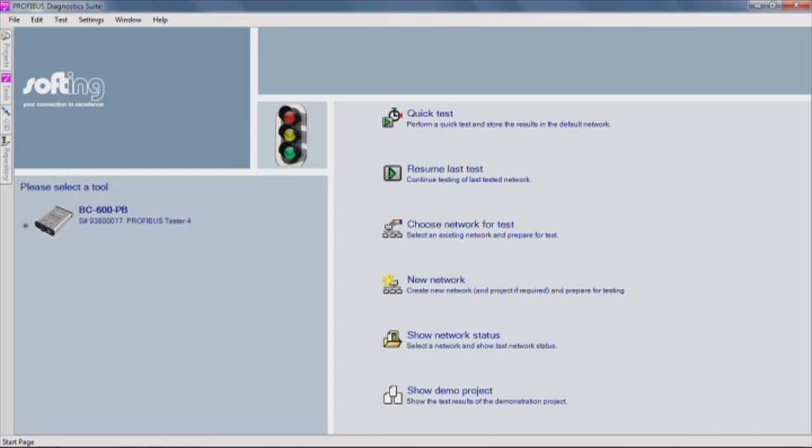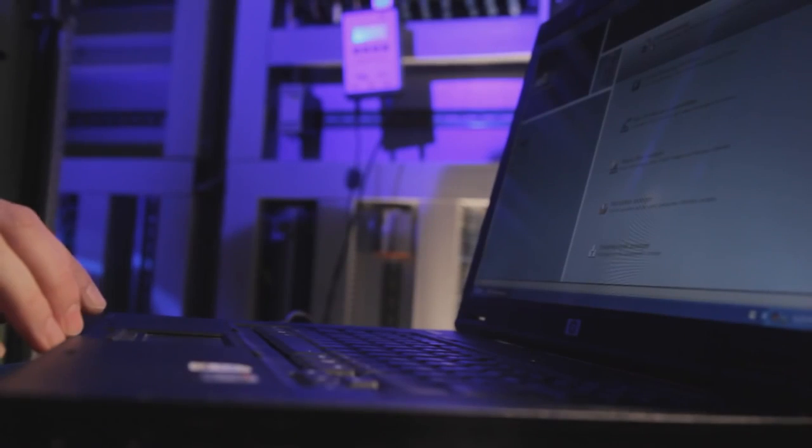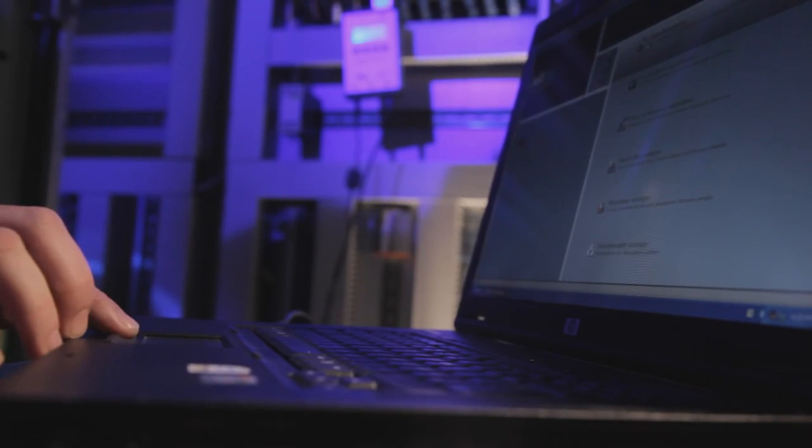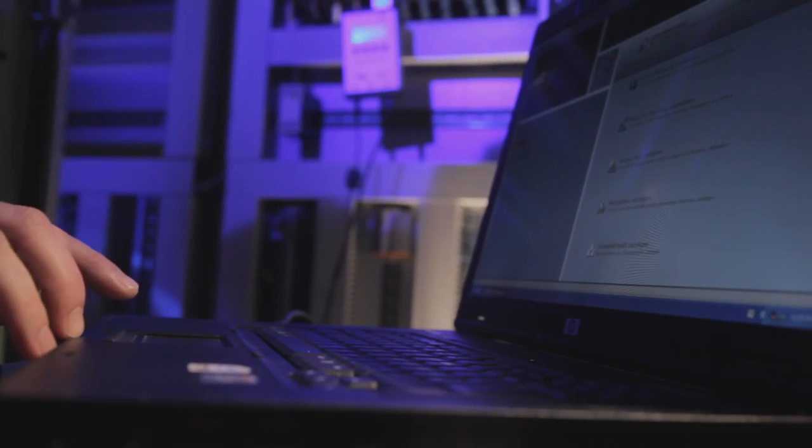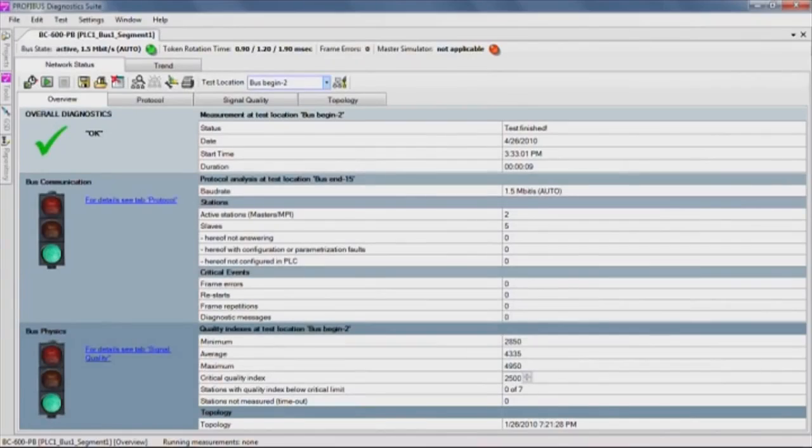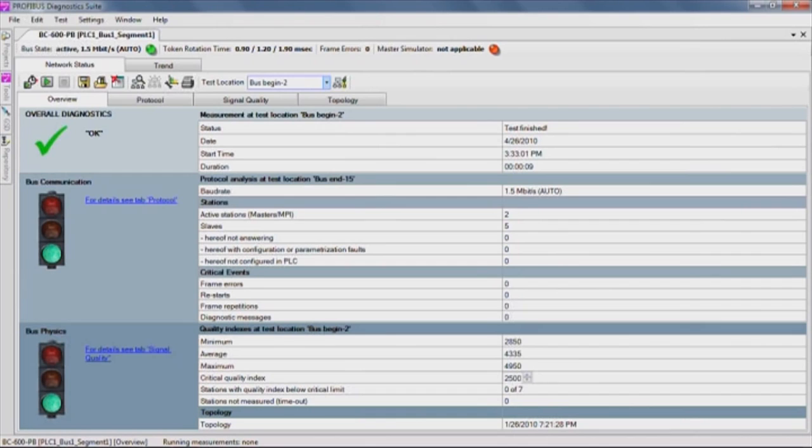On program startup, the start page right away offers the most frequently used functions. So all it takes is one click to run a full test of bus physics and bus communication. In the network status overview, traffic light symbols show if everything is in order or if maintenance is required.